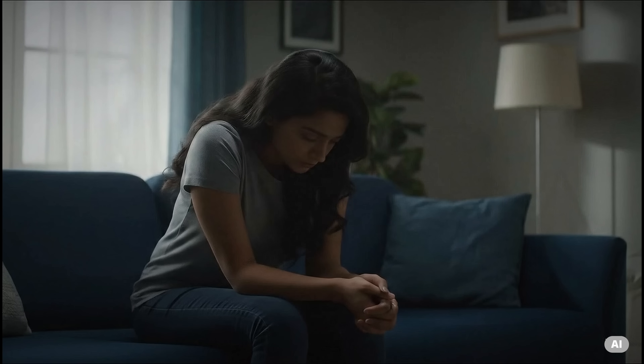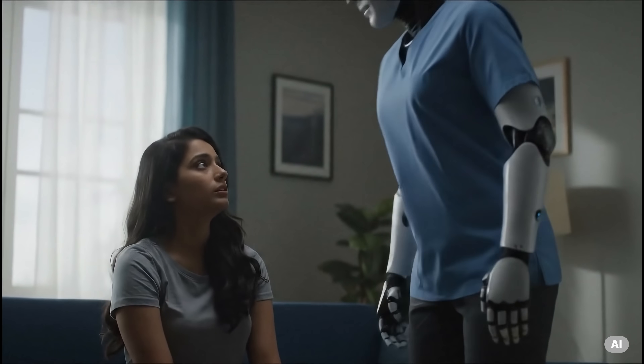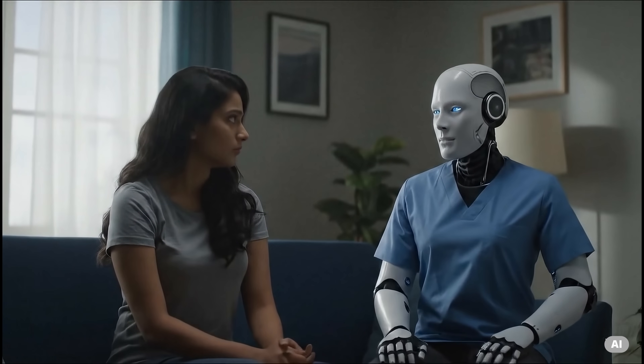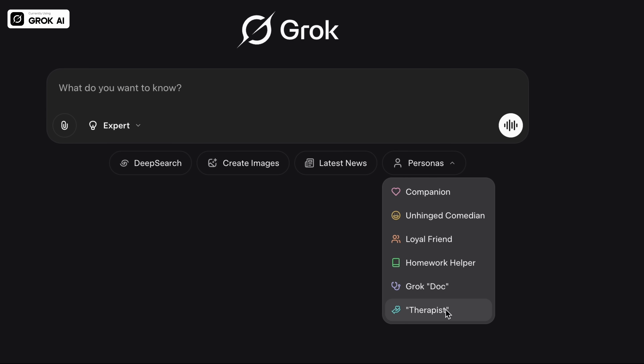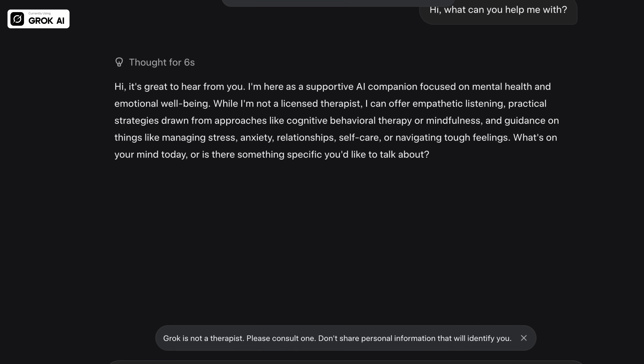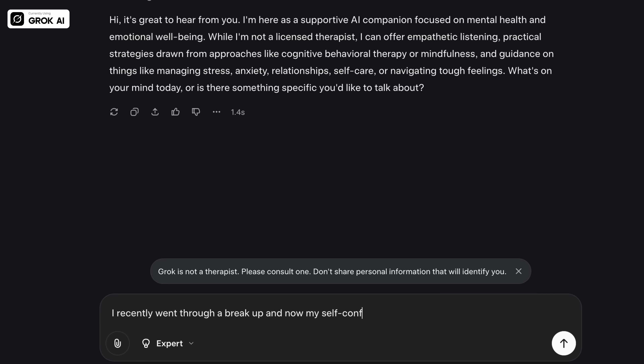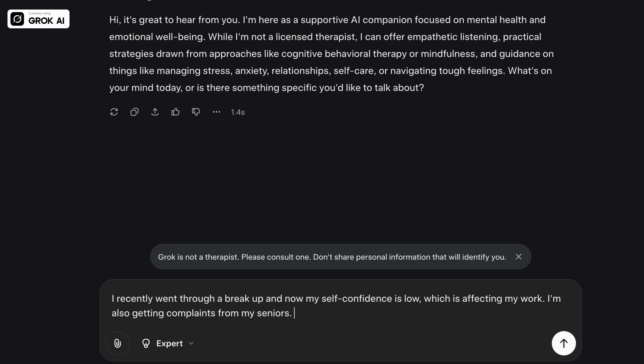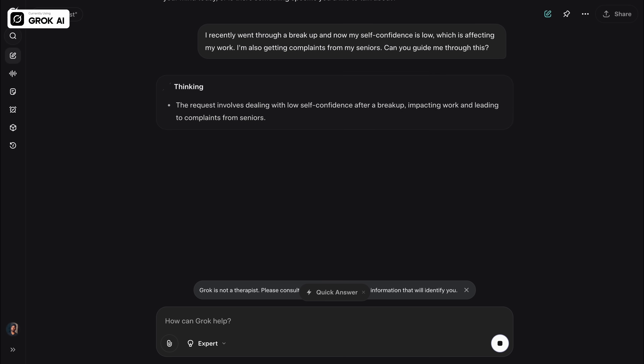Are you feeling anxious, depressed or overwhelmed? AI tools can actually act almost like a therapist, helping you calm down. For example: recently I've had a breakup and as a result I've been feeling low on self-confidence and self-worth, and this has started impacting my work. I've been getting complaints from my seniors. Can you act as a therapist and help me deal with this situation? It is definitely not a replacement for a therapist, but it can make you feel a lot better at that point in time.